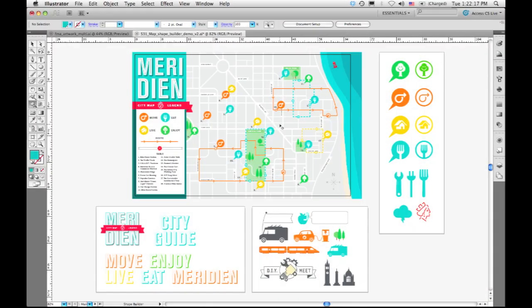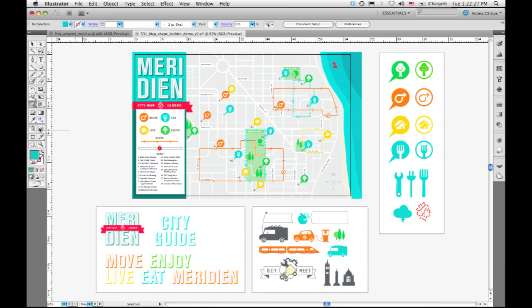One of the things that's really common to do in Illustrator is to build up artwork from a series of simple shapes that you combine together. That's what we built the Shape Builder for.